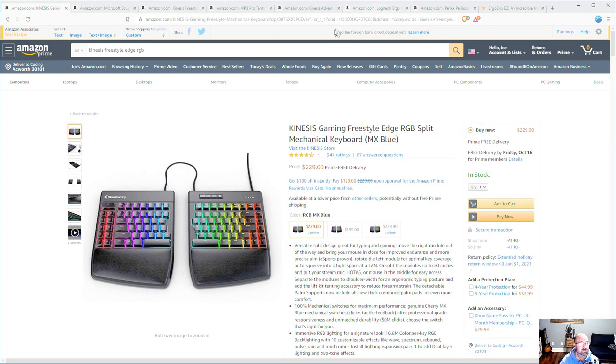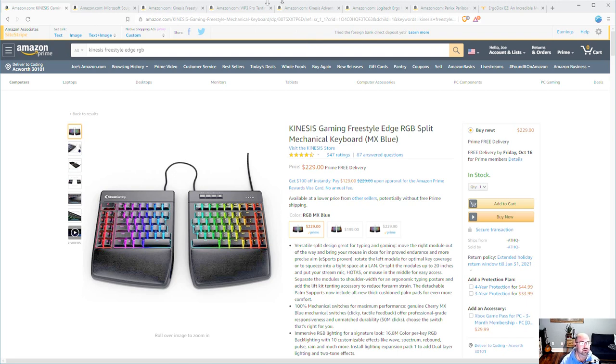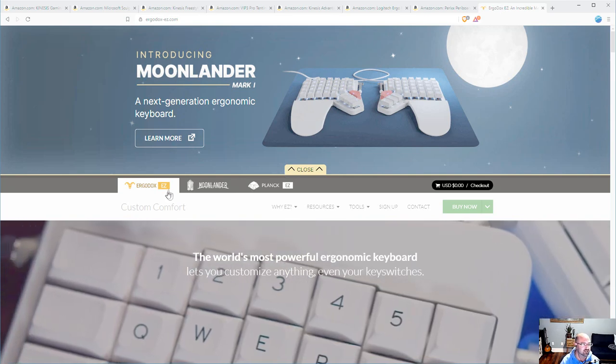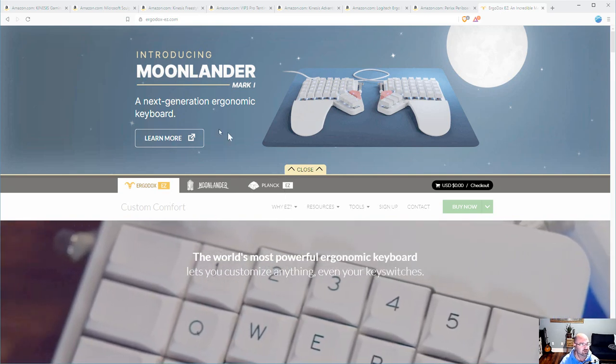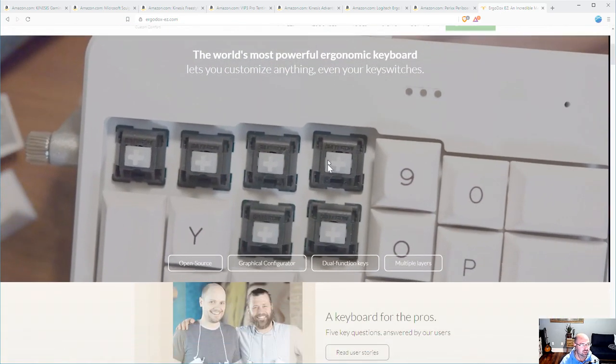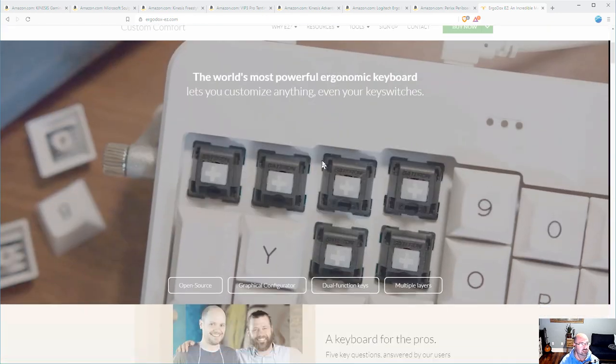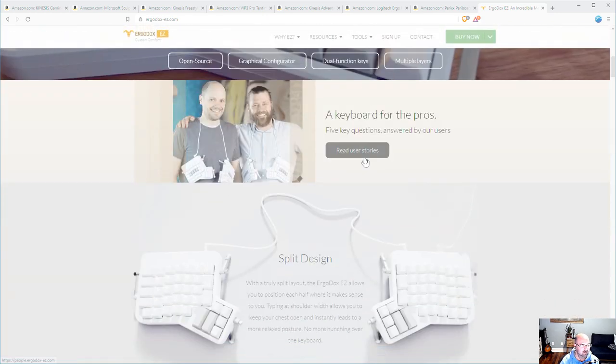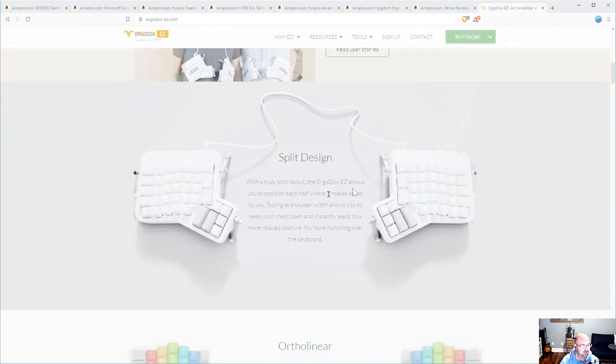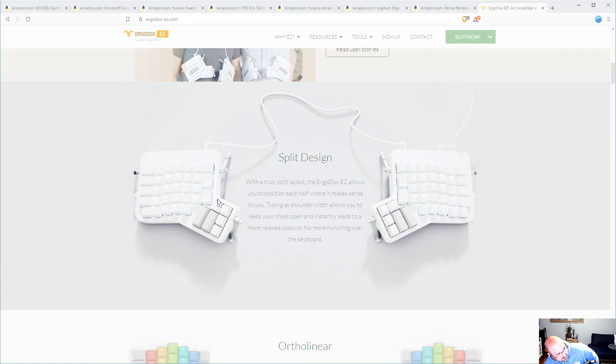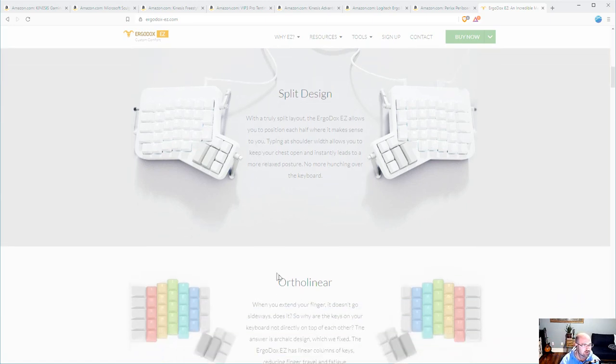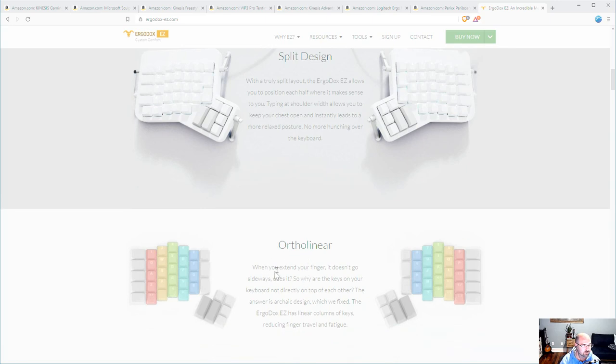Now on to some other ones that you can't find on Amazon because they don't sell them there. The first one I want to talk about is the ErgoDox. If you've never seen this thing it's definitely an interesting take on keyboards. So there's a couple of things to call out here. One is this ortholinear thing.